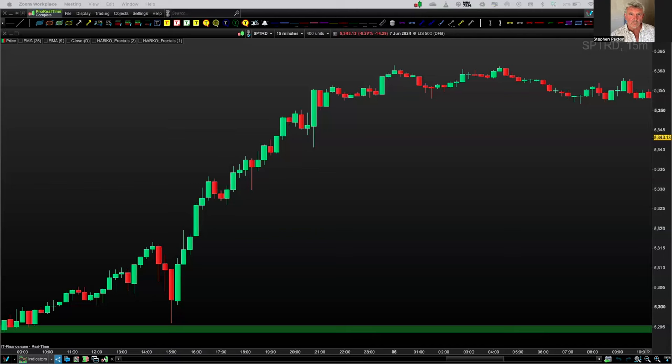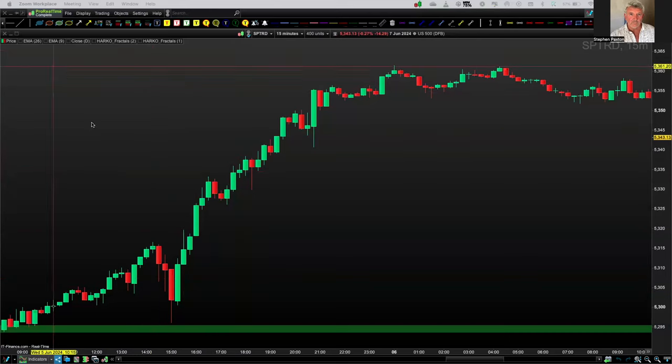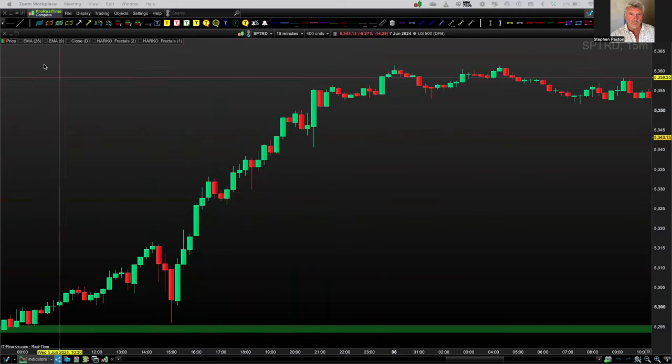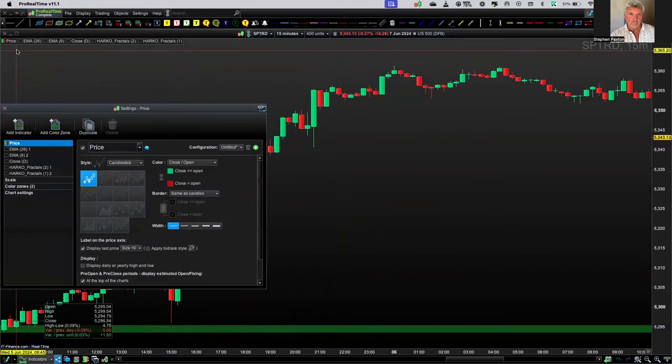Today we're looking at extending the potential profit you can make in the market using the 9EMA. If we just look at the moment, we've got normal candlesticks — you can see red, green, red, green, just a bit of a mess. Let's turn the Heiken Ashi on.